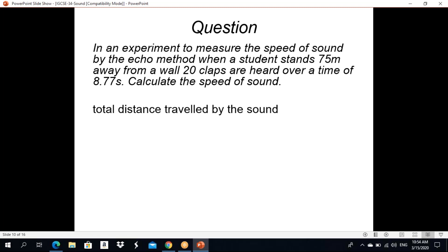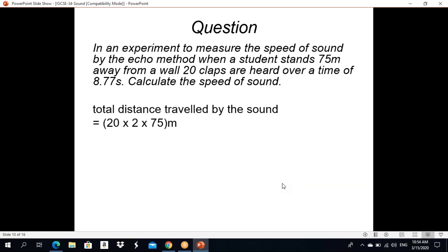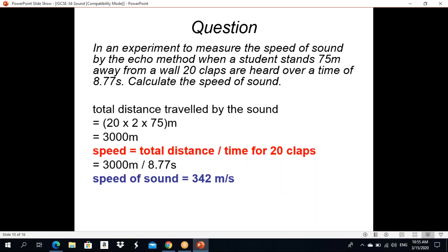I will explain this question. Total distance traveled by the sound: 20 × 2 × 75 meters, because distance is 75 meters. So 20 × 2 × 75 = 3,000 meters. Speed equals total distance divided by time for 20 claps: 3,000 ÷ 8.77 seconds. So speed of sound equals 342 meters per second.